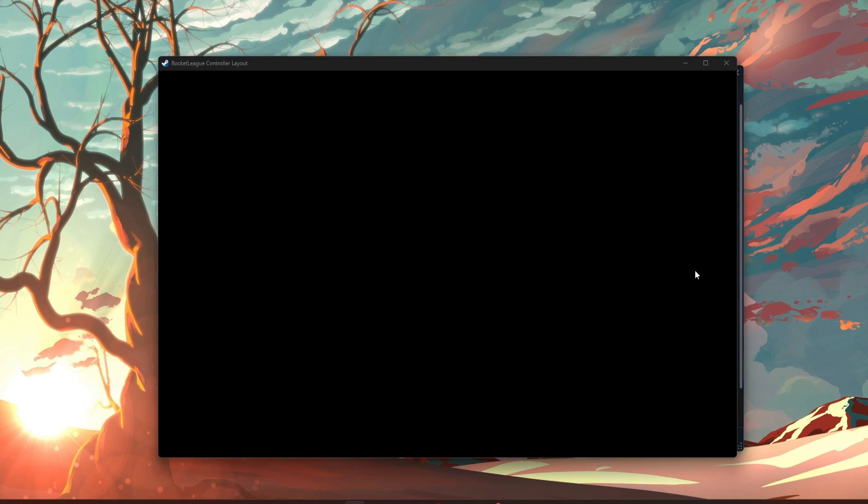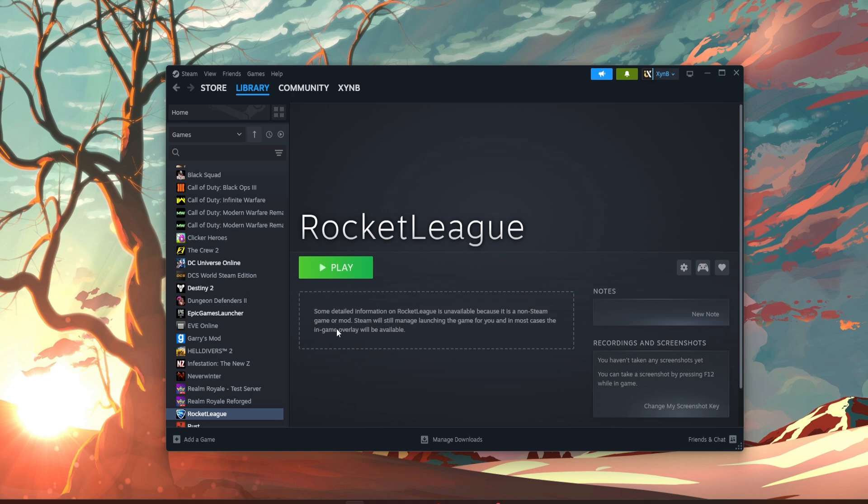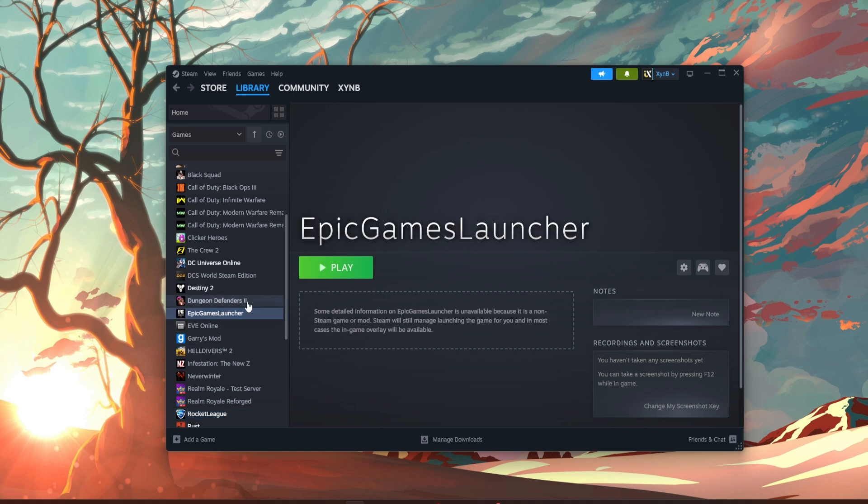Now we're back here. For Rocket League, you want to press the controller and it should say enable. Don't press enable, leave it as disable.